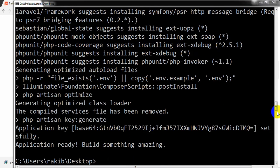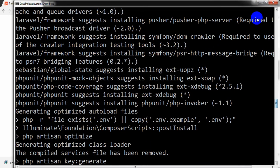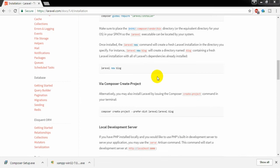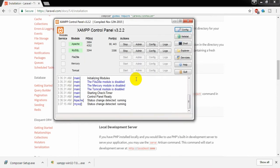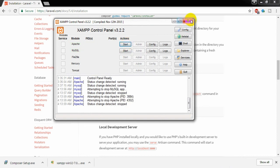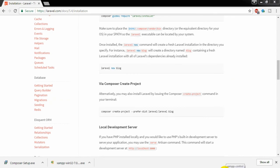The project has been downloaded. The application is ready, and here we can see the application key. I am going to stop the Apache server in XAMPP — it is not necessary to have it started during the installation or creation of the Laravel project.